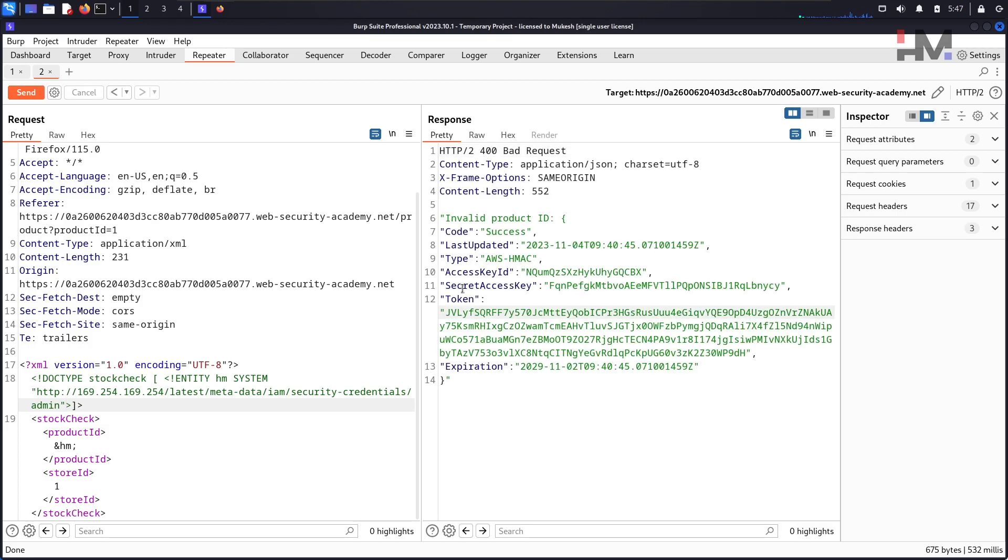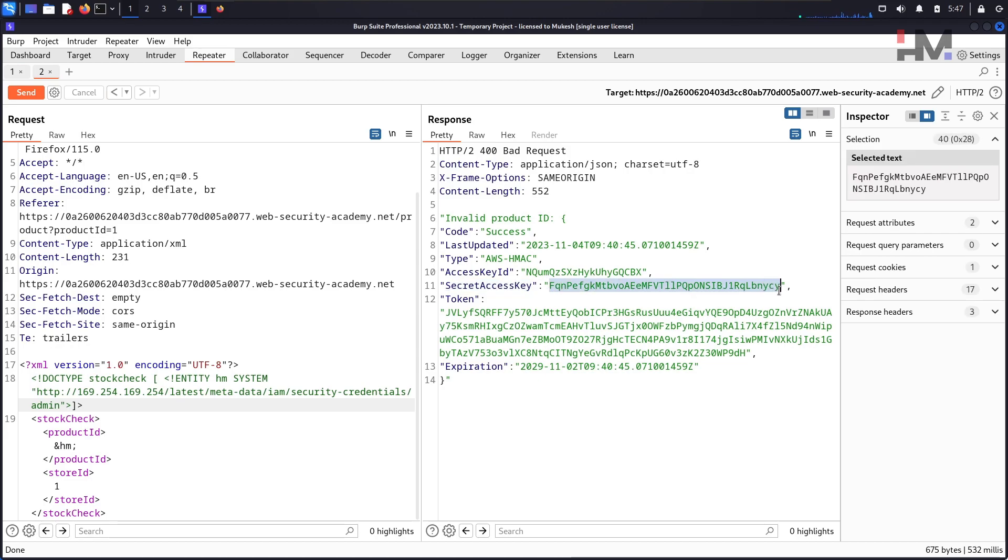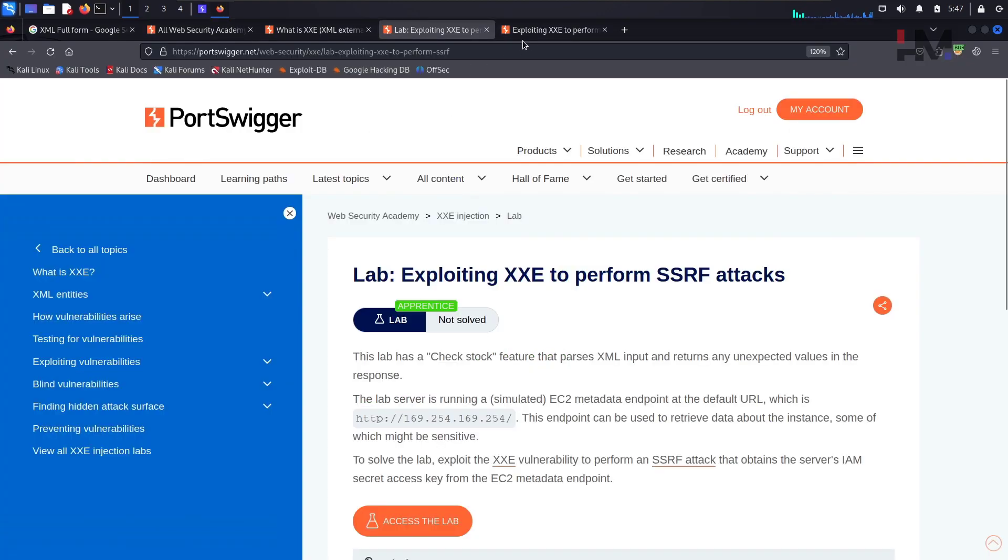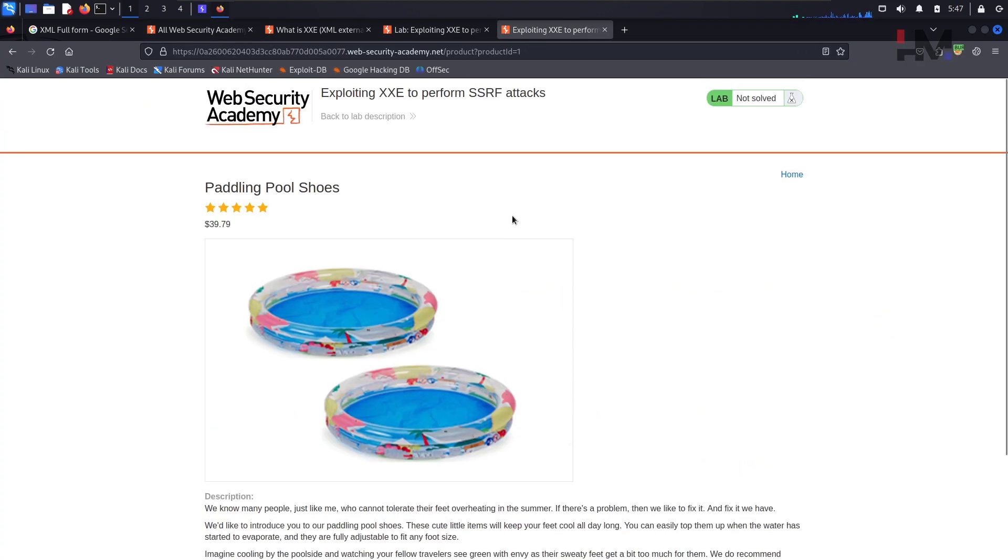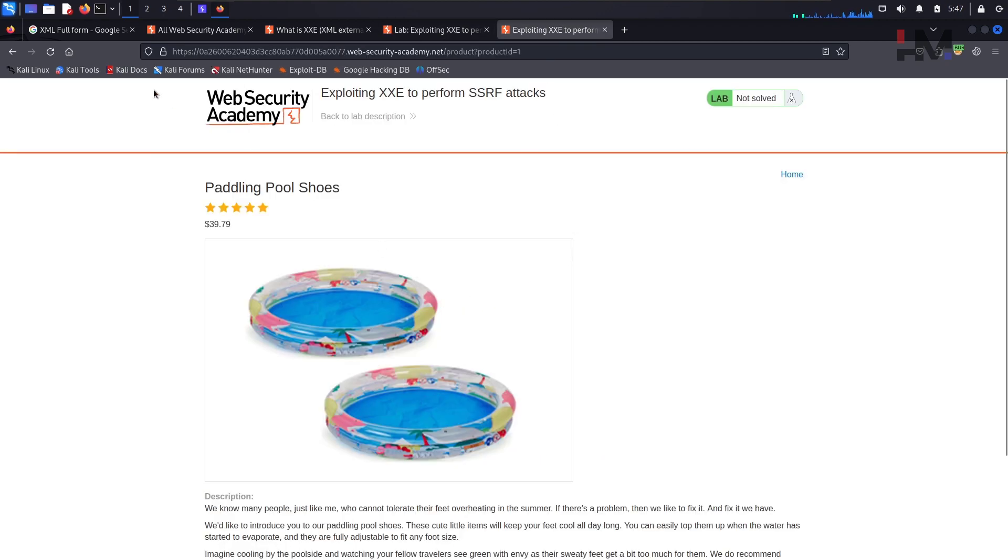Now we saw that secret access key. So this is that particular one. Is there anywhere that we have to submit it? No. IAM secret key.